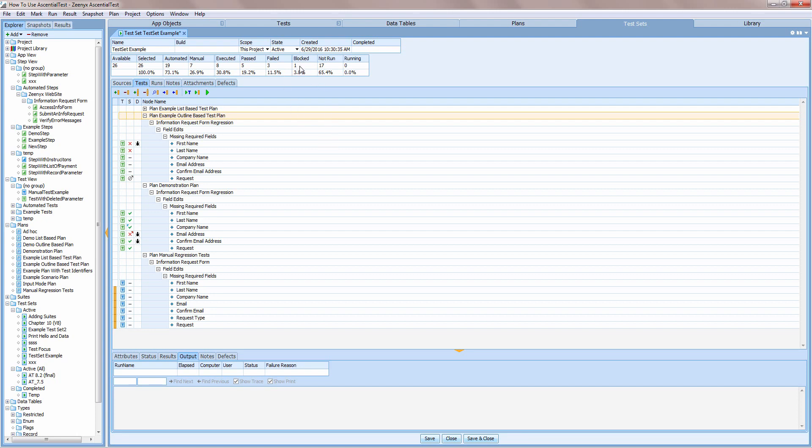One test is blocked, and there are 17 others that have yet to be run. This overview updates in real-time, so if tests are running, it's constantly being updated.